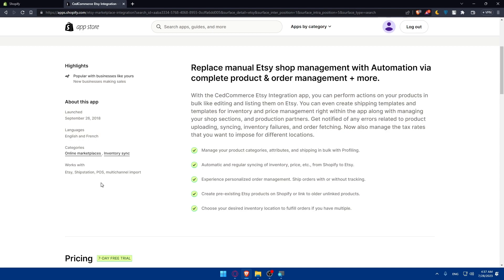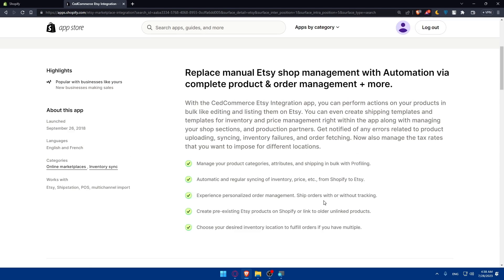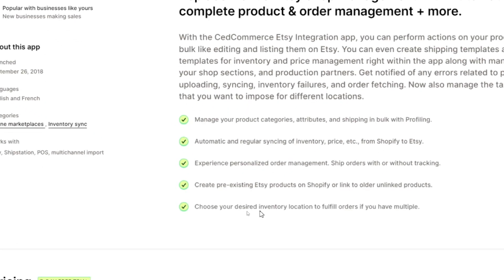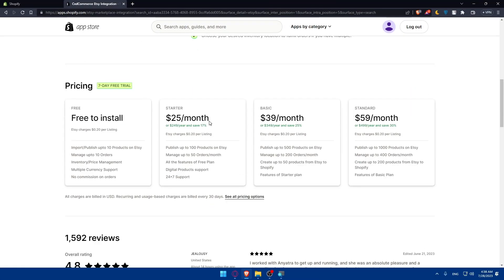On the right here we'll see the features that come with this. You'll be able to manage your products, categories, attributes and shipping in bulk with profiling. Automatic and regular syncing of inventory and price from Shopify to Etsy. Experience personalized order management, ship orders with or without tracking. You can create pre-existing Etsy products on Shopify or link to older unlinked products, and choose your desired inventory location to fulfill orders if you have multiple.